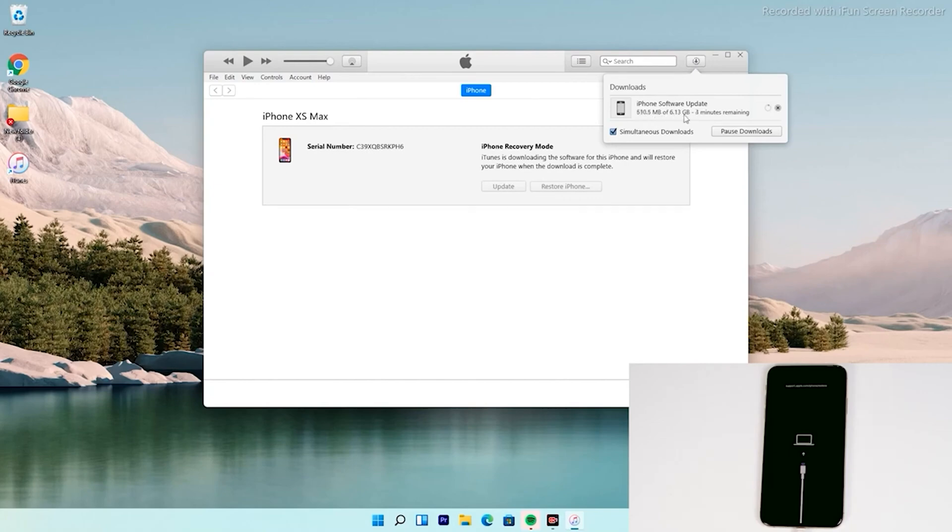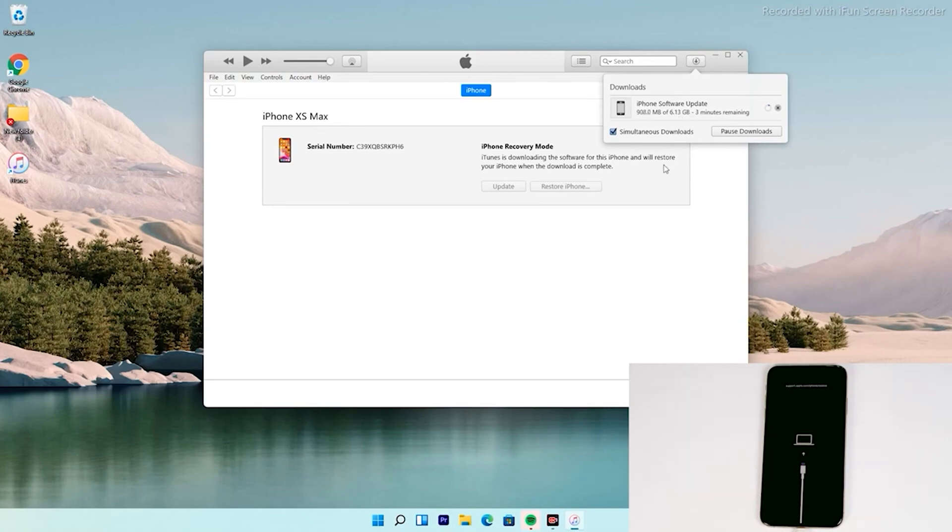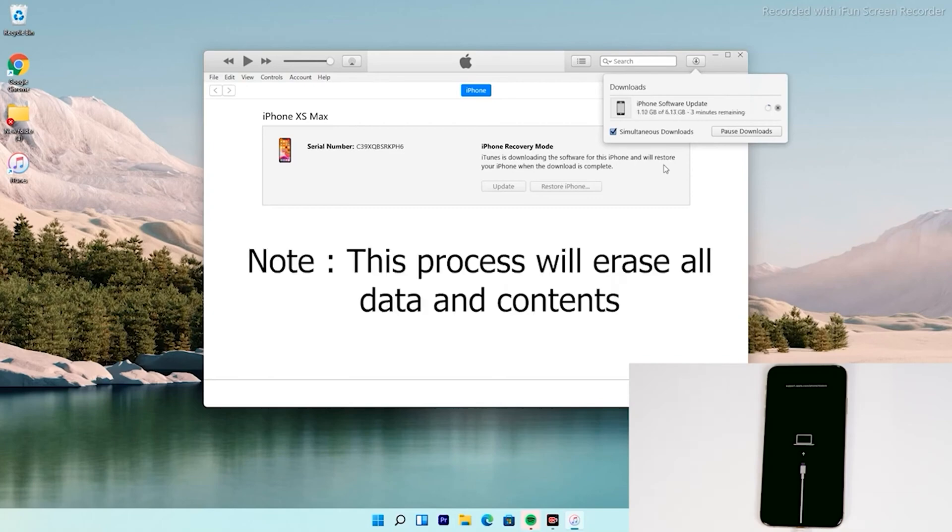So if the iPhone goes out of recovery mode, it will not affect the download. You can re-enter into recovery mode once the download is complete. You don't have to download the software once again. Get into recovery and you can restore at the spot without downloading again. And the important thing is, doing this process will erase all content and will be reset to factory default.